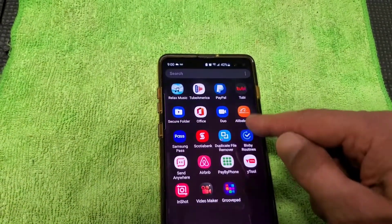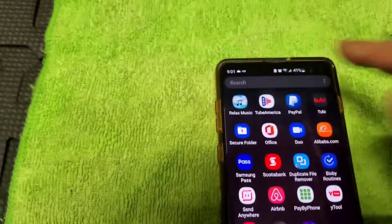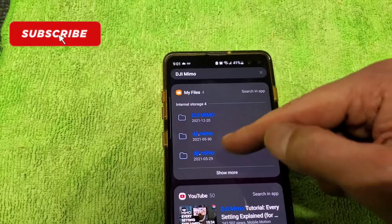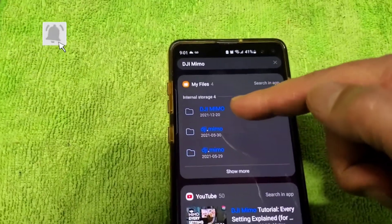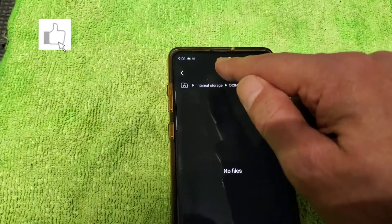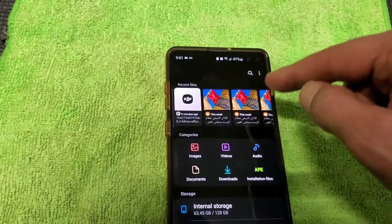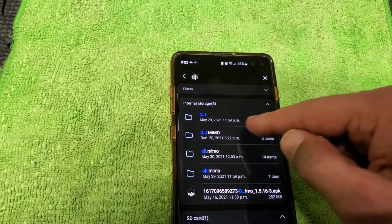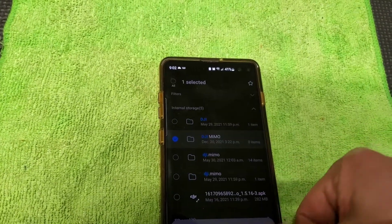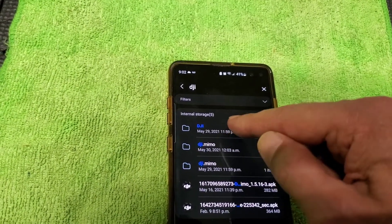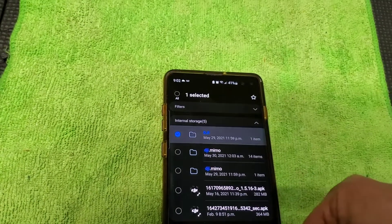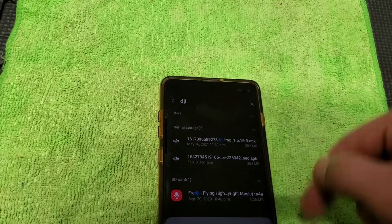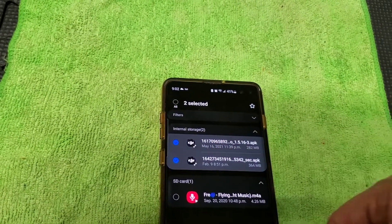Now go to the search and type DJI. There are three files I downloaded from the DJI support website and you need to delete them. Click and hold, then go back and delete. There is one more DJI file here — delete that too. There are still two more, so delete them both.